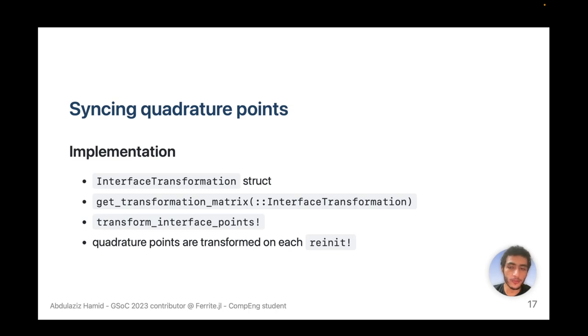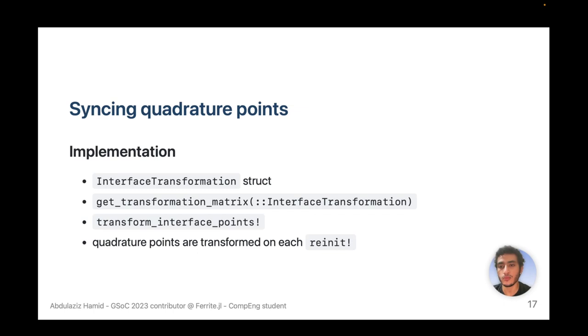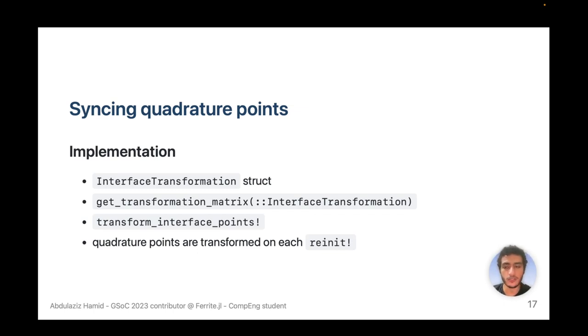This can be further optimized by checking whether we need to transform or not, because the same transformation can occur multiple times in a row while iterating.